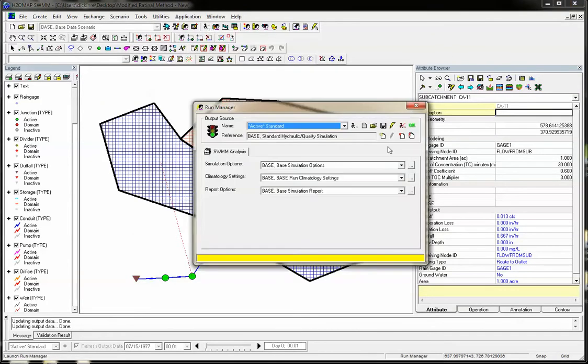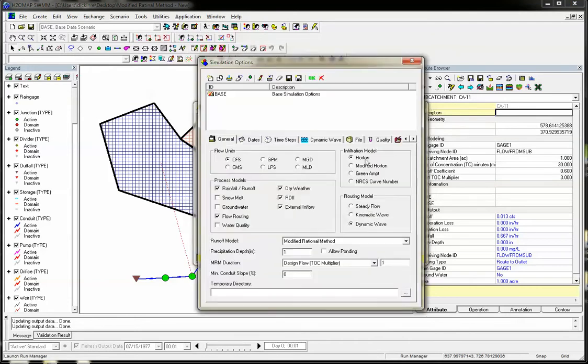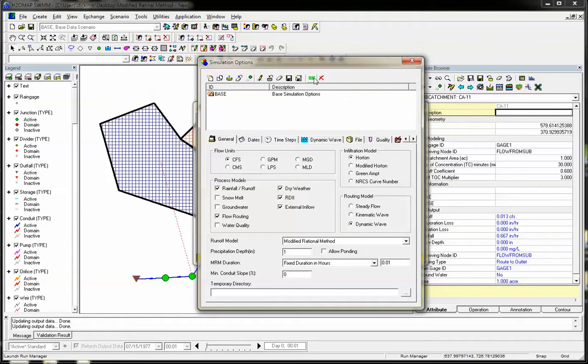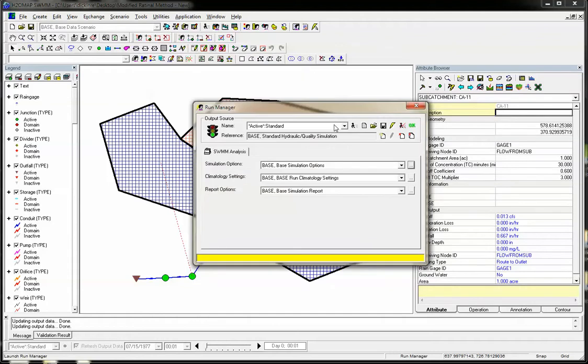We'll go to Run Manager. And this time, instead of the multiplier, we'll use fixed duration in hours and give it a small value. Now we'll go ahead and run this.